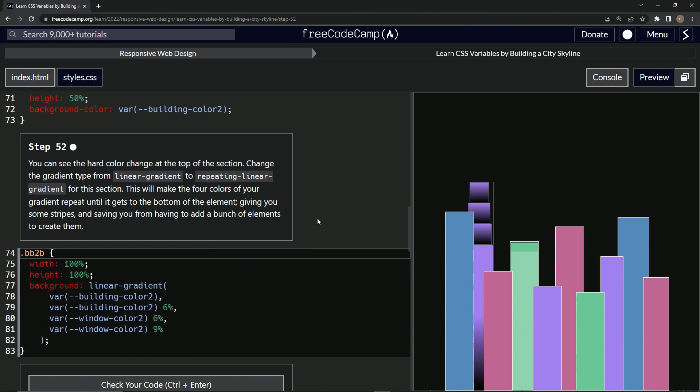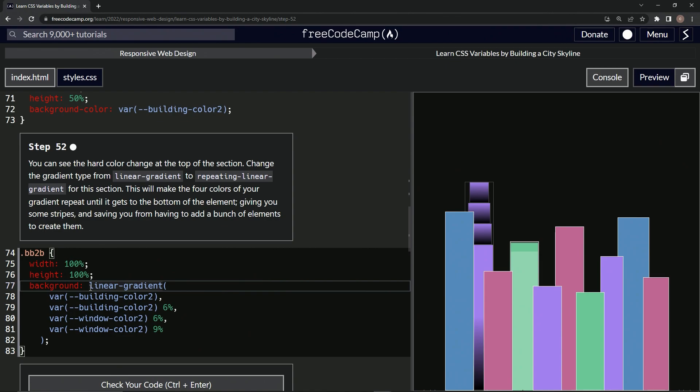Okay. So right in front of this, we'll say repeating and then hyphen. And right there, you see, we've got something that looks more like windows on a building right there, or at least a pattern. So that's a nice little trick.